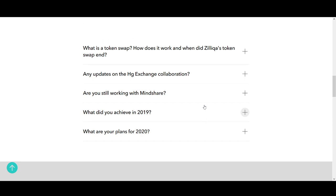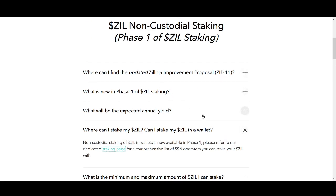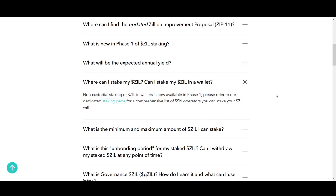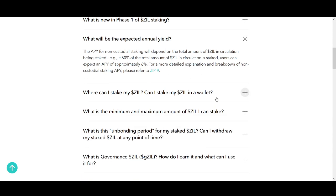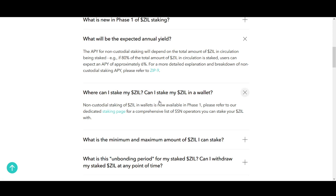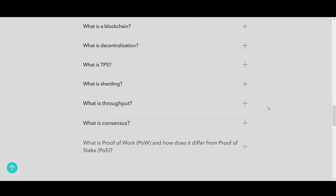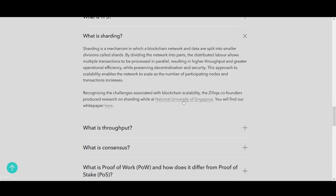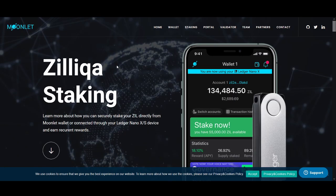Some frequently asked questions — please have a look at the FAQ section if you're interested in staking, so you know as much as you can before you stake. There's talk about expected annual returns in Zilliqa. Non-custodial staking of Zilliqa in wallets is now available in phase one. You can find out where to stake Zilliqa and whether you can stake from a wallet. I highly recommend this part of the website — you can learn a lot more about Zilliqa and staking.